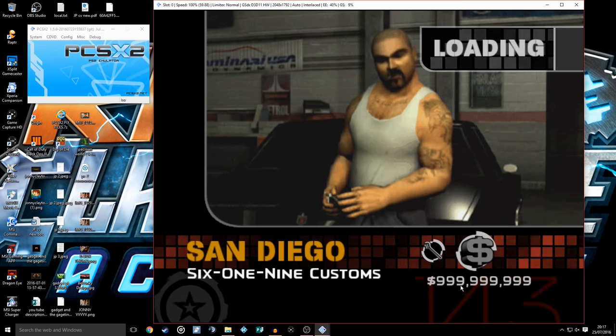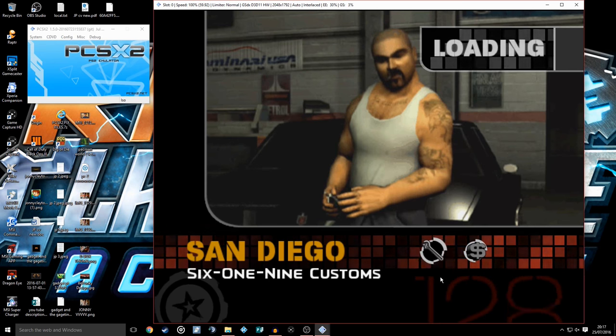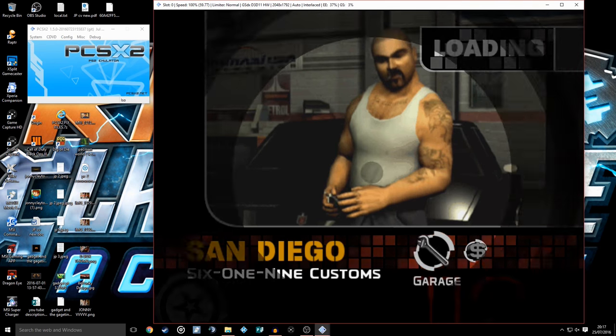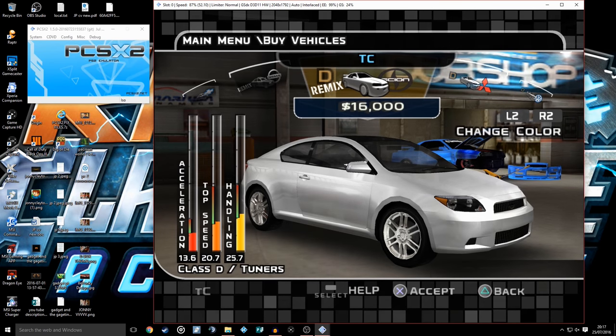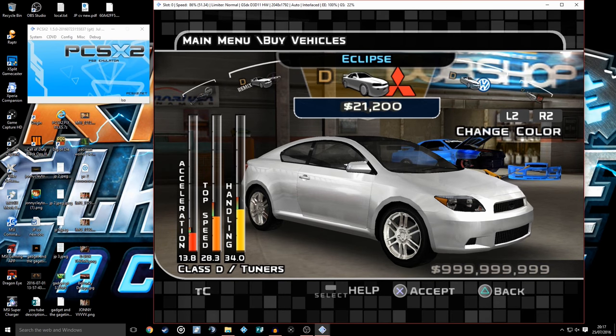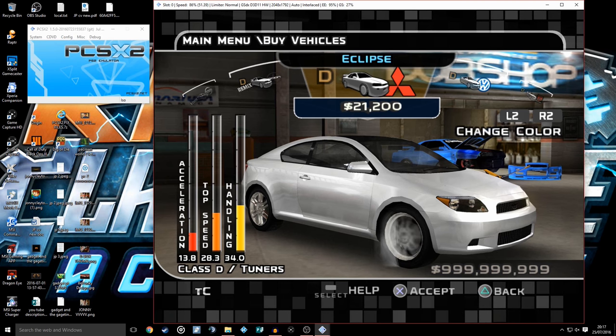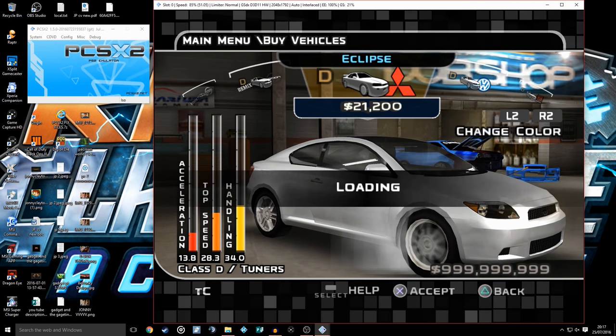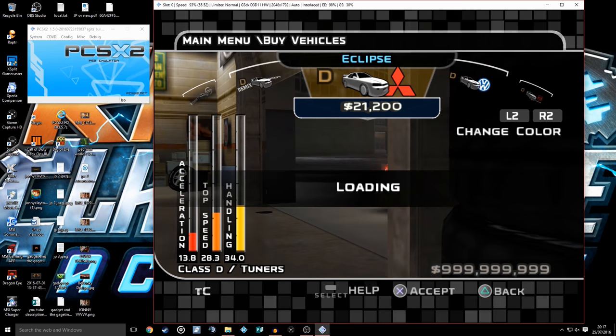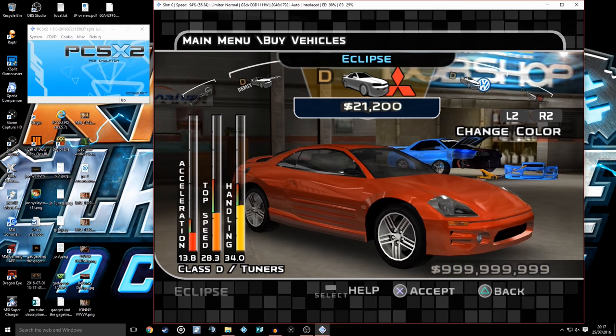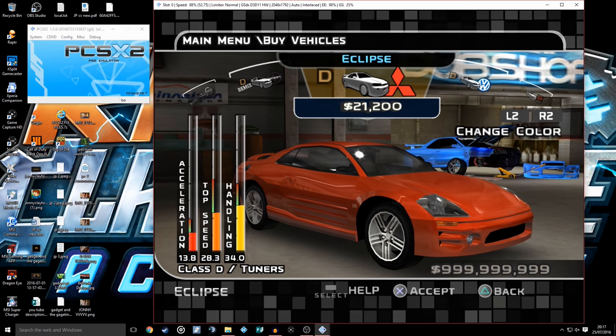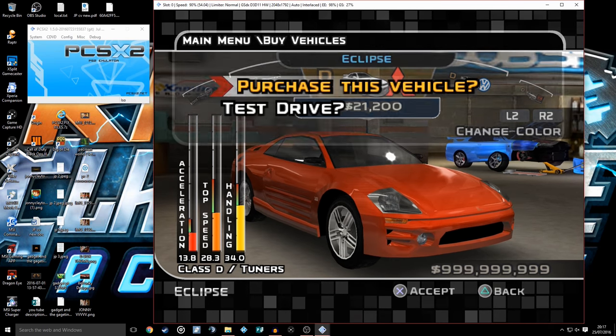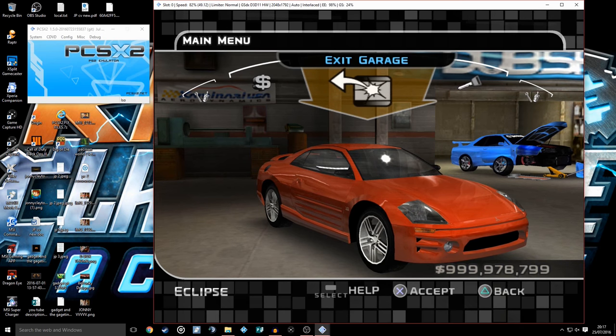As you can see here in the bottom right hand screen, there's the money cheat activated, it's working. That just proves that it's working. So we're going to choose a Mitsubishi Eclipse because I've not owned an Eclipse on this game yet.